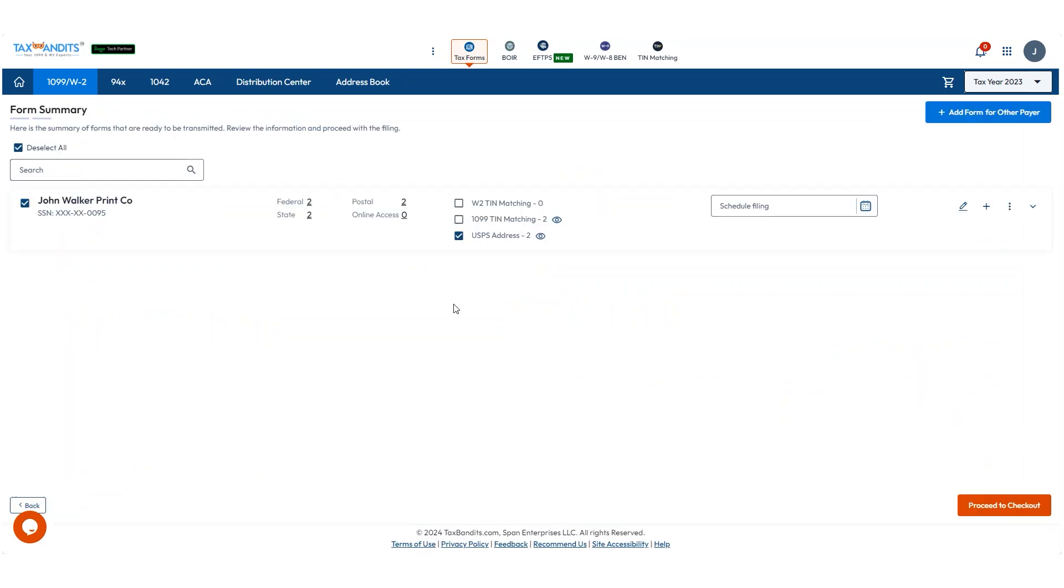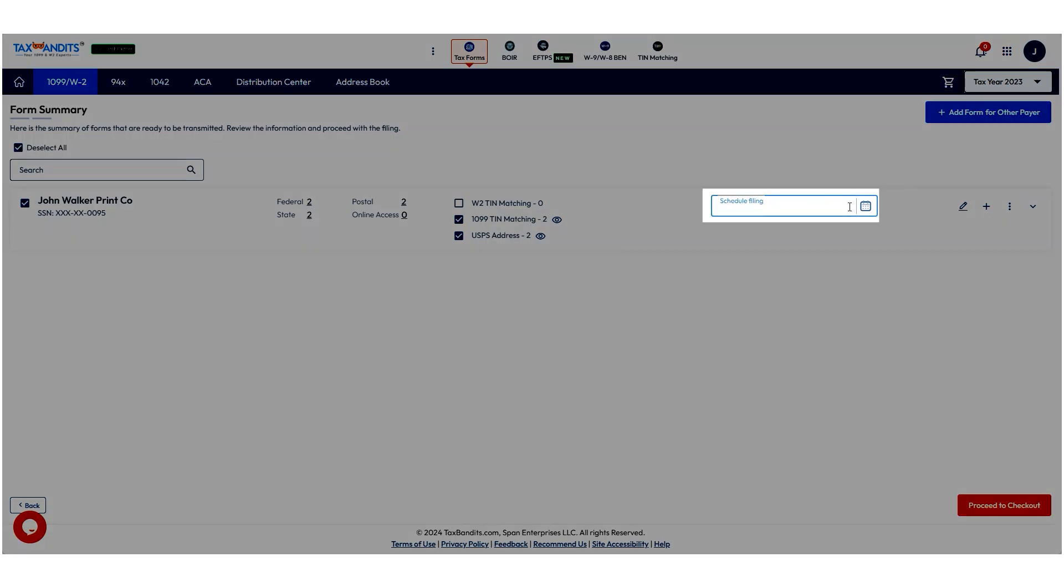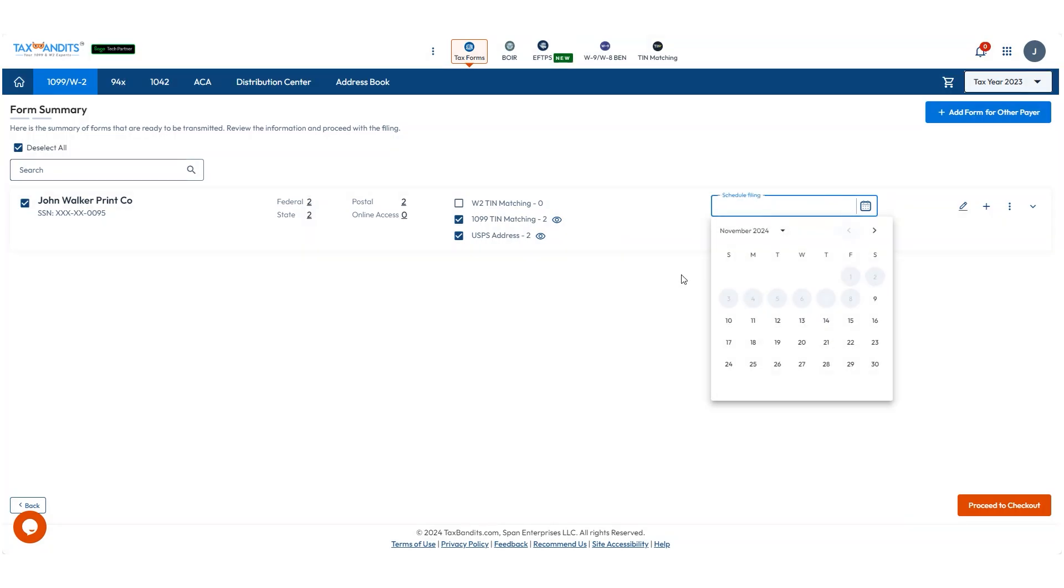Then double check your services. You can also schedule the filing for a date in the future here. Then click Proceed to Checkout.